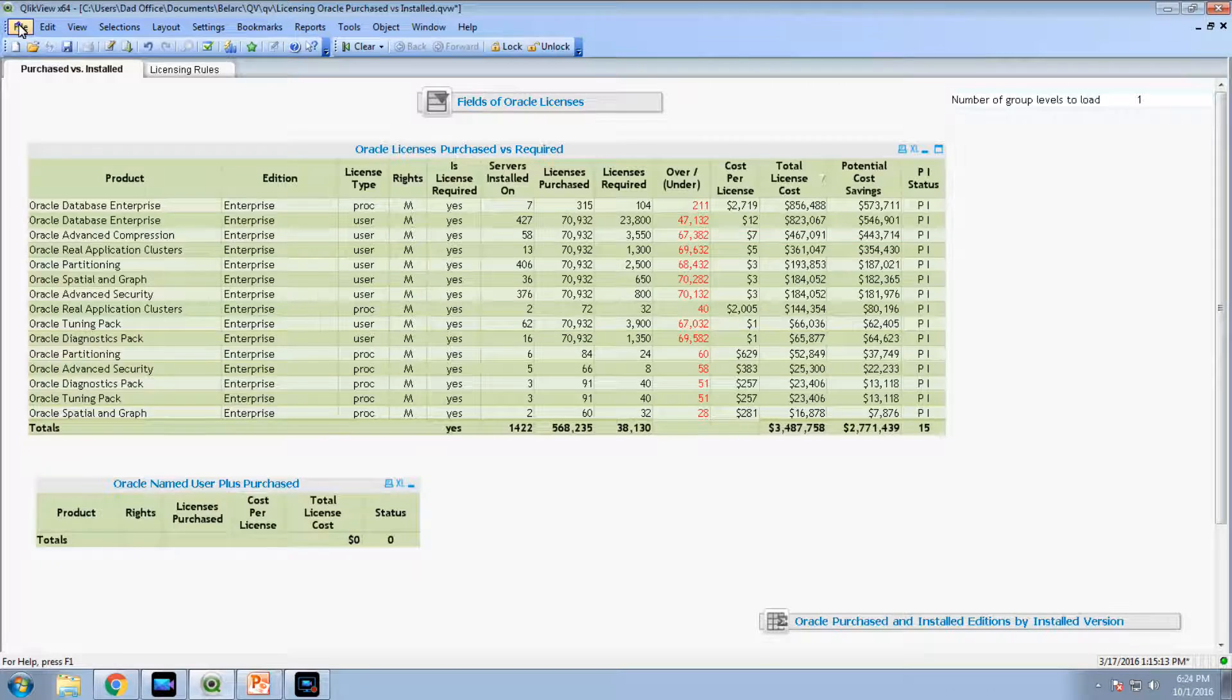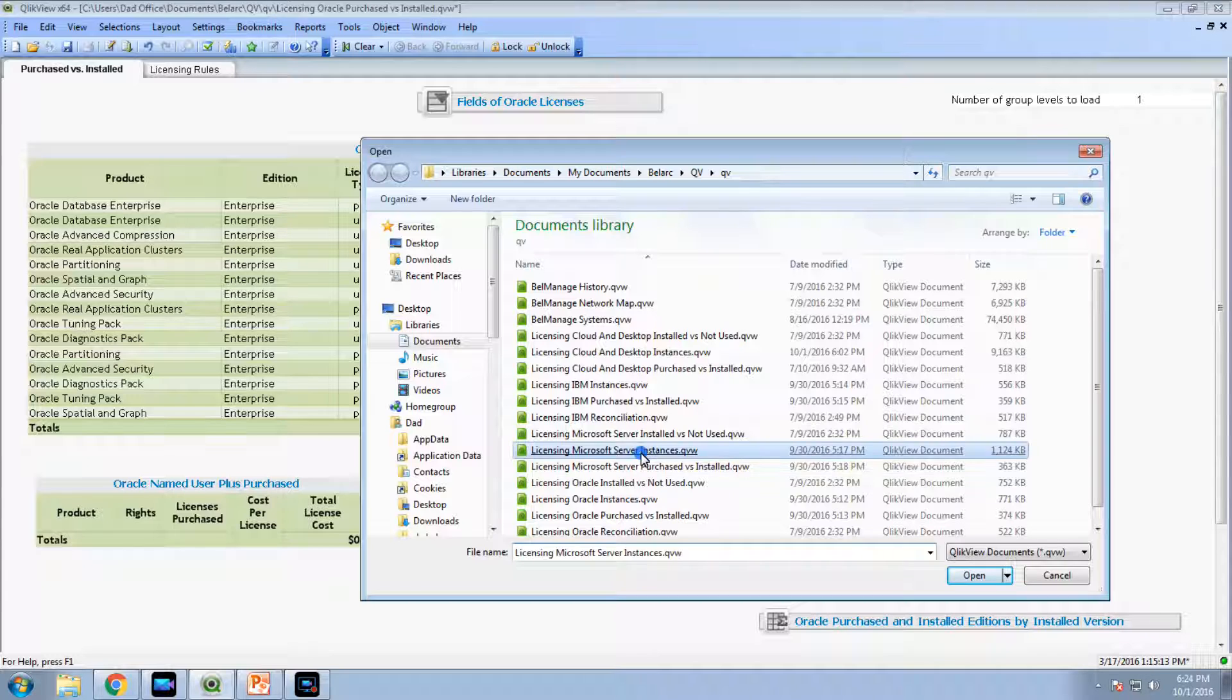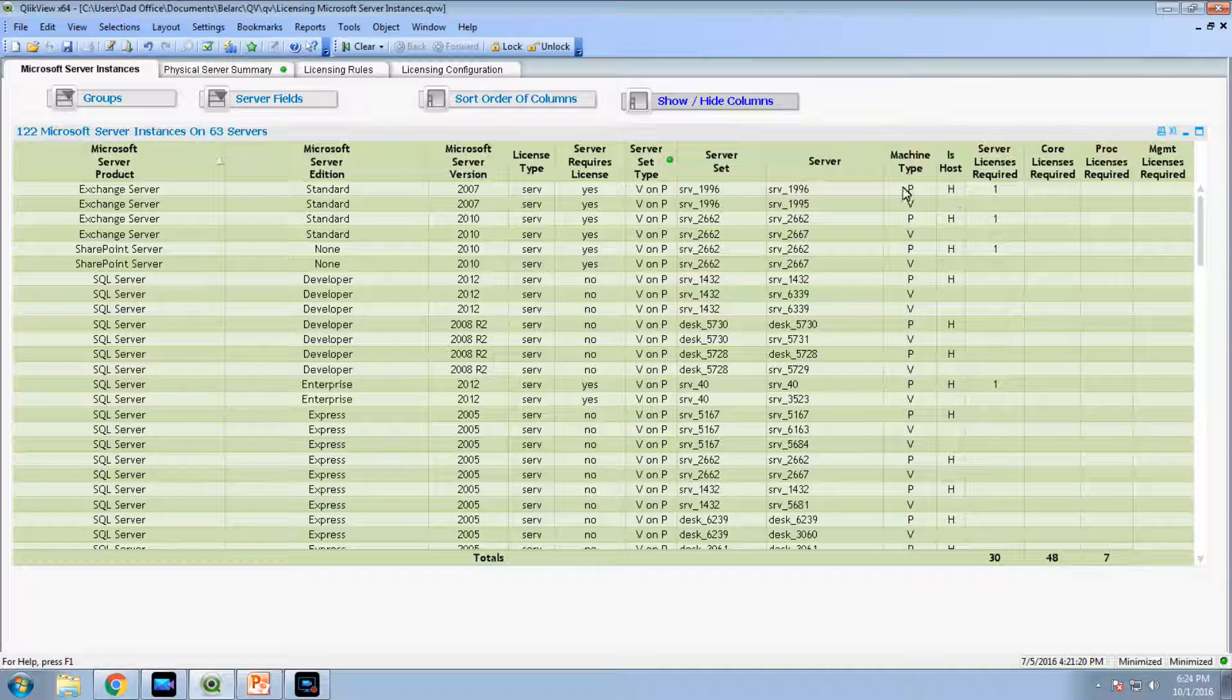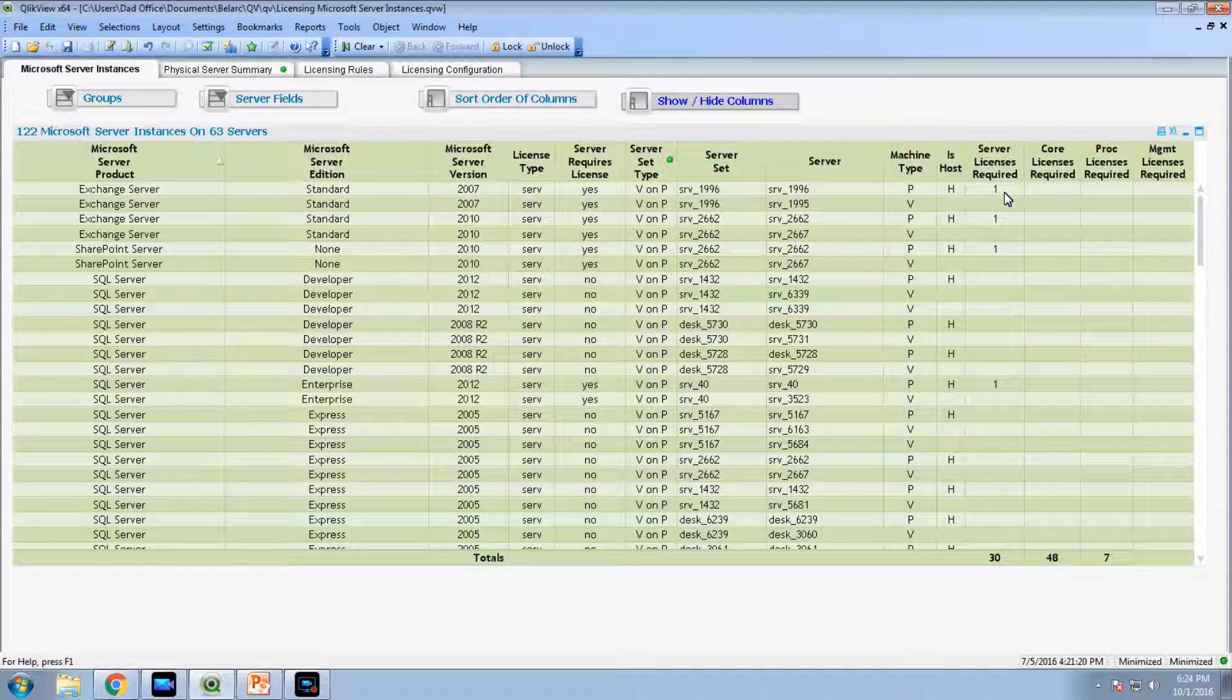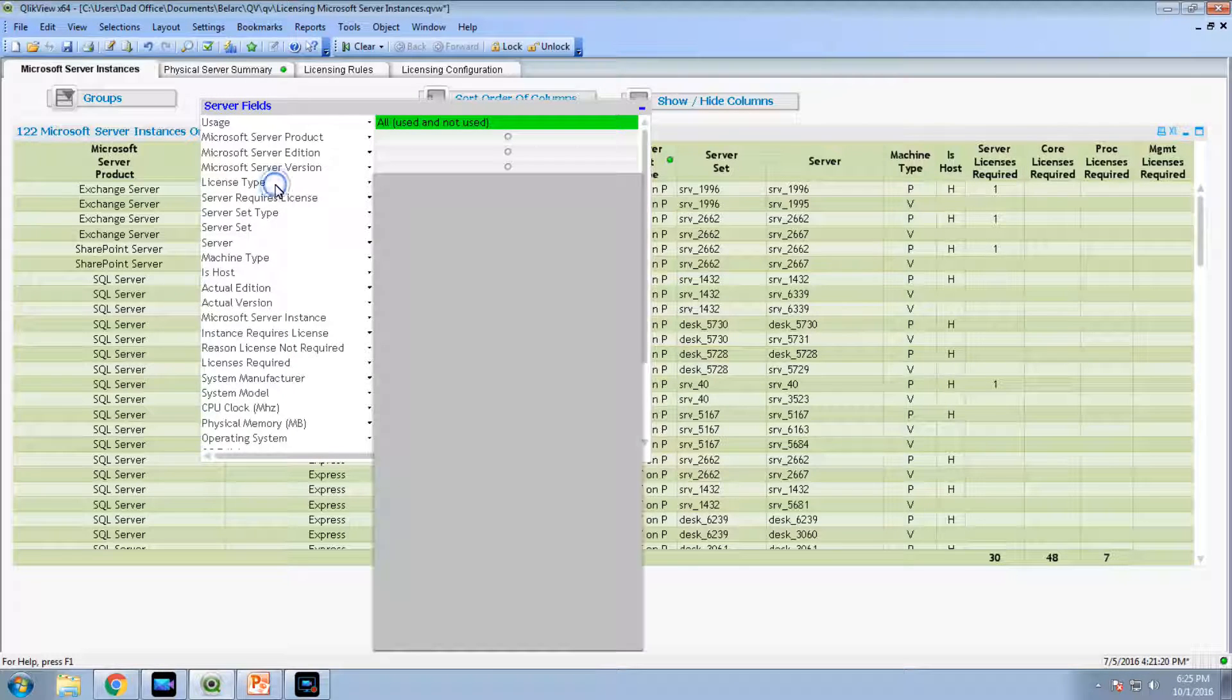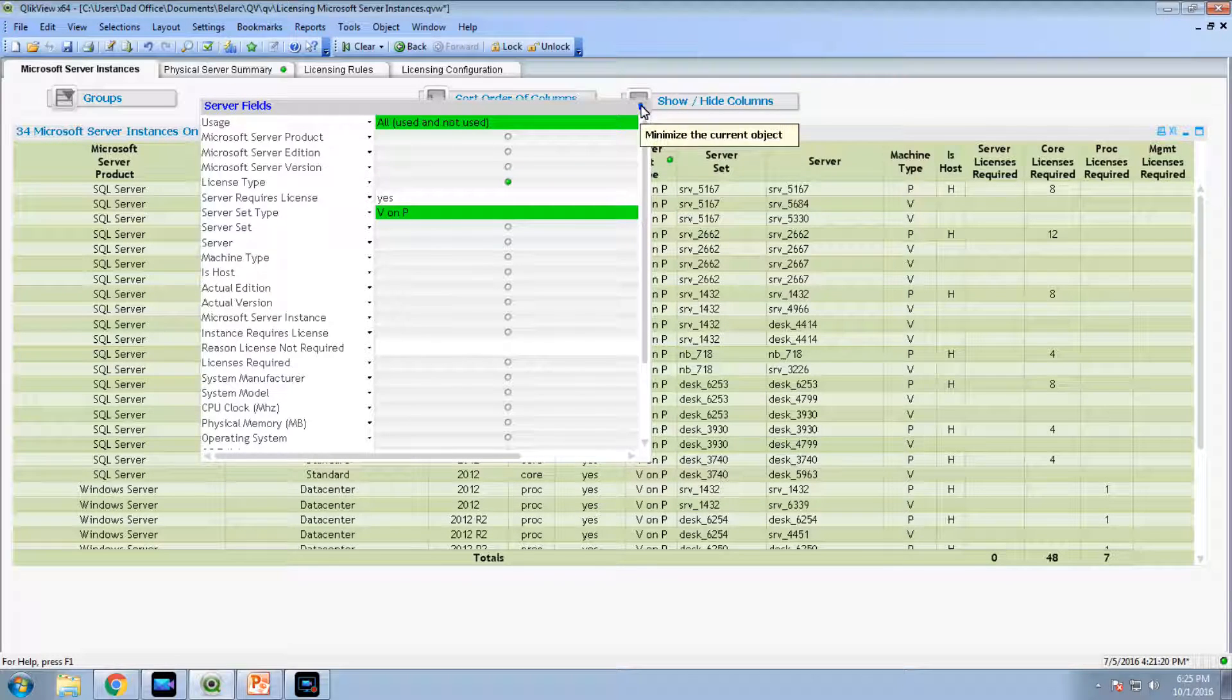And we do the same for Microsoft servers. Server instances. We have an instance report, instances discovered automatically. This is a physical host running this VM. This is just running server type licenses. Let's look at the license type and pick some core licenses, core and processor licenses for example.